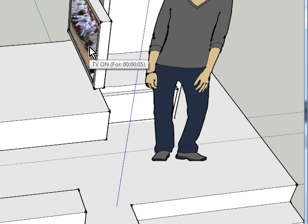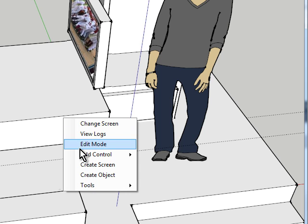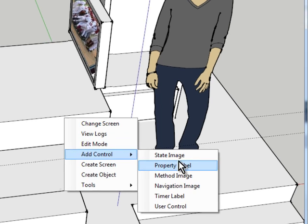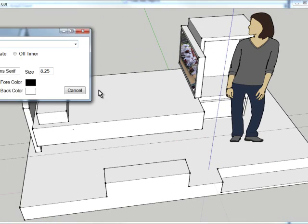And we can see in the tool tip here it tells us how long it's on. But let's say we want to put some timers on the screen to go along with this. So we'll say add another control and we're going to add a timer label.